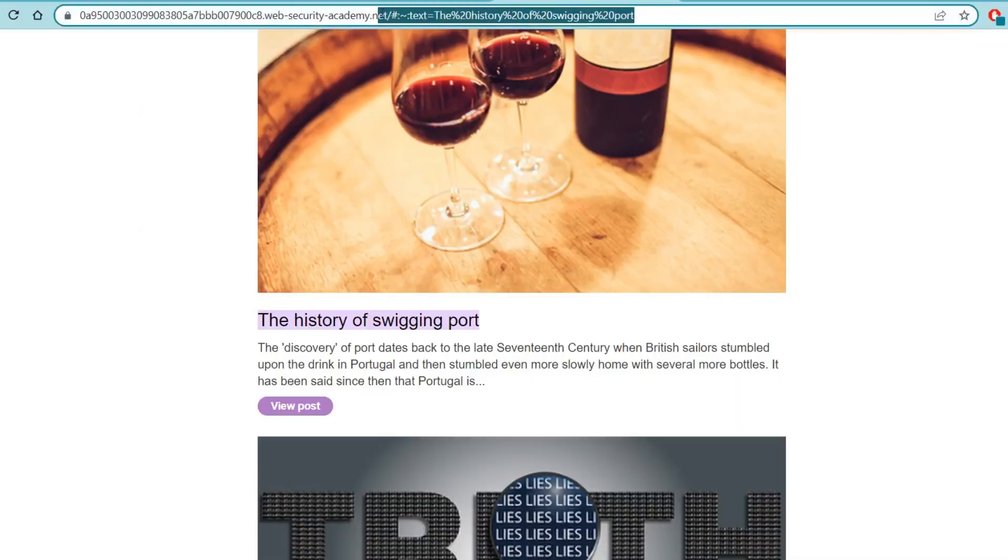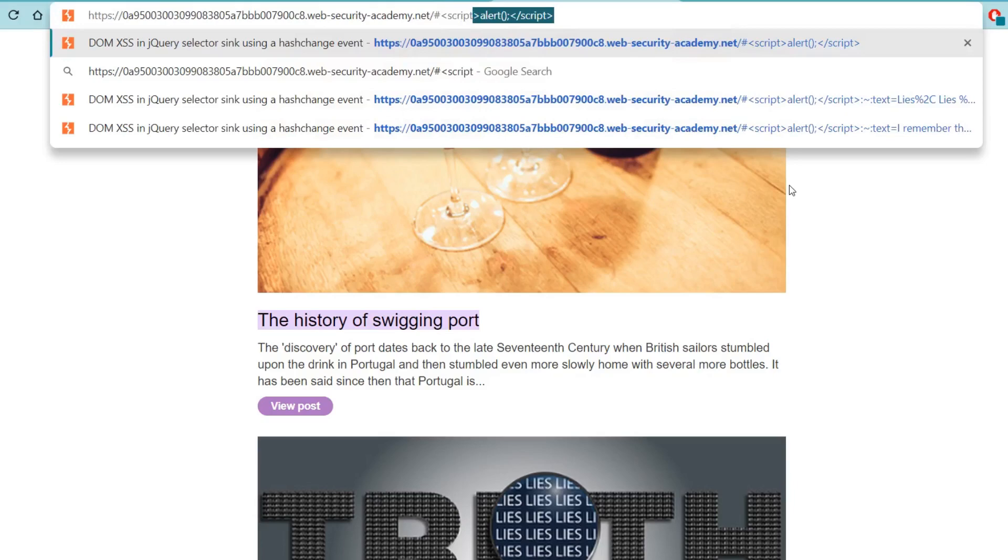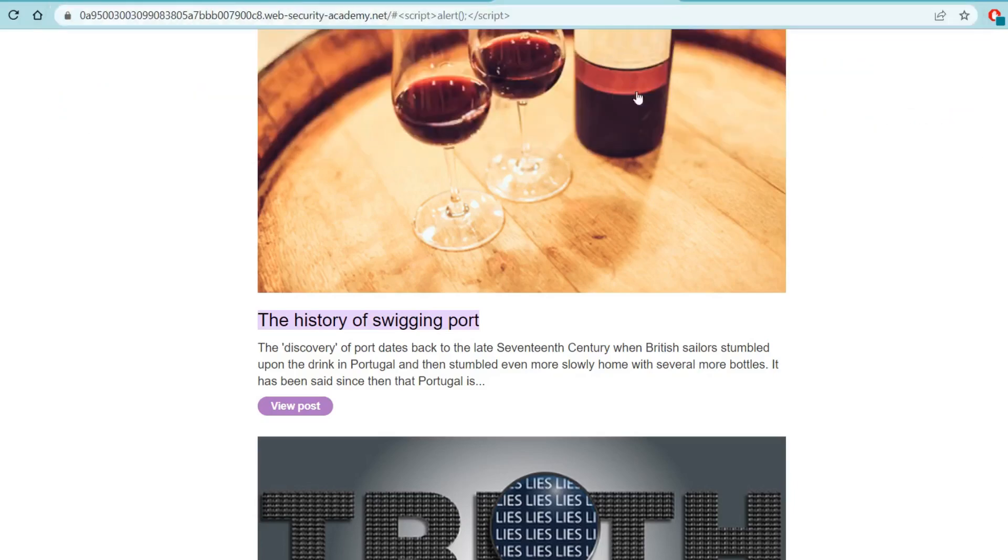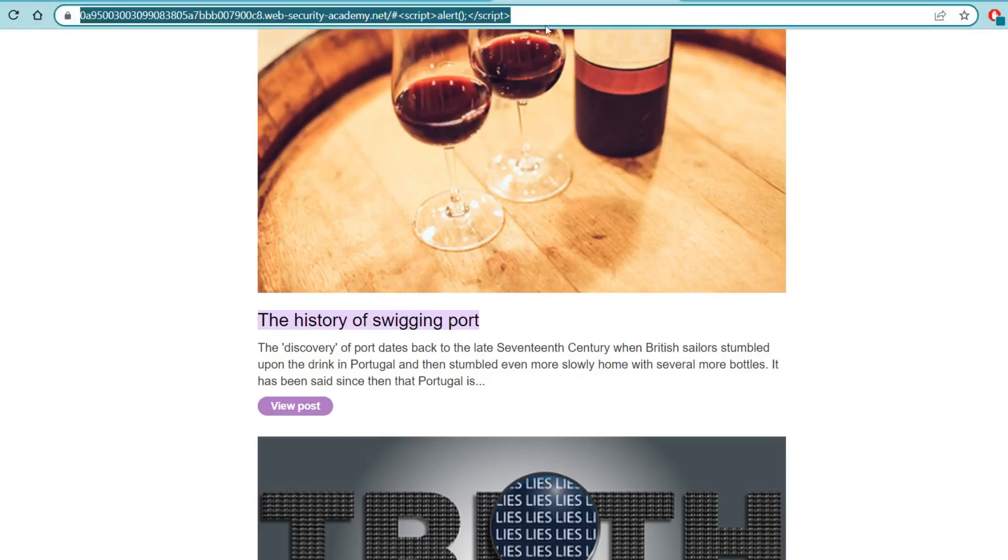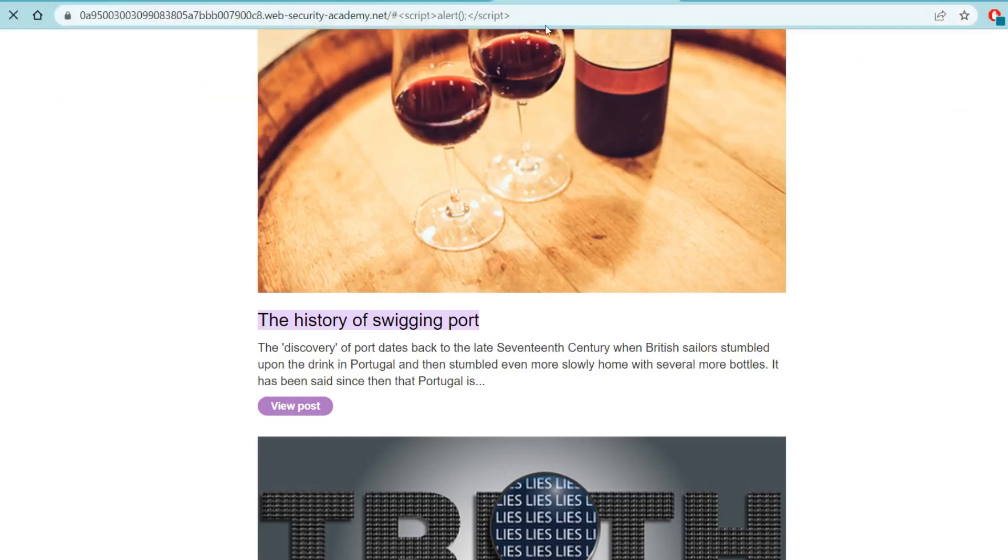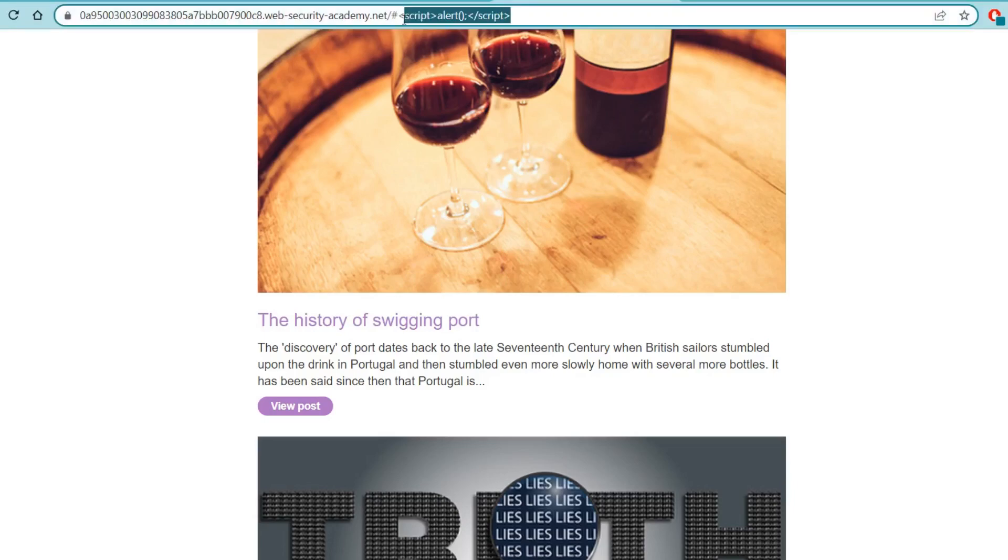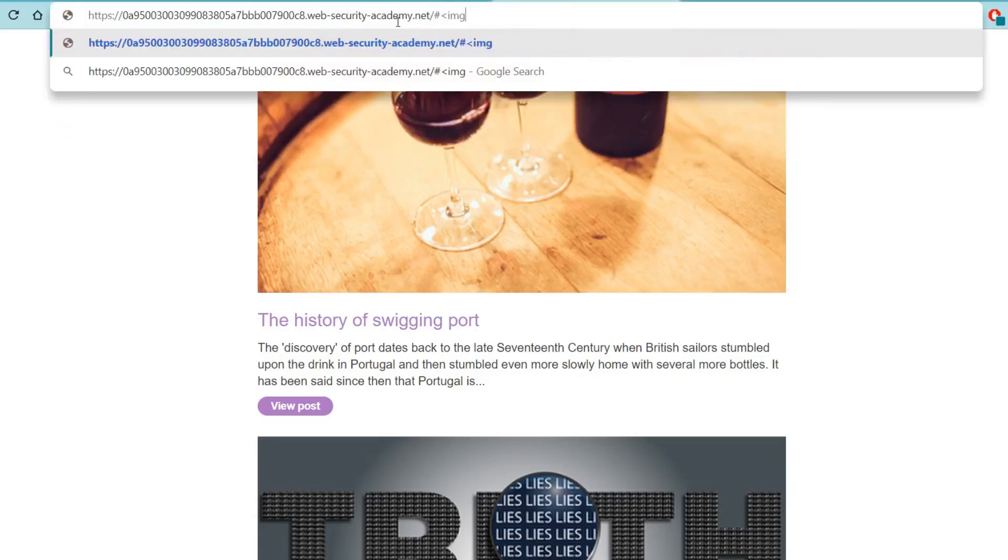Alright now we've got our hash up here. Let's try this script tag like we like to do it the old-fashioned way. That doesn't seem to have done anything. Let's try our image source tag and see if that works.